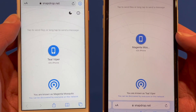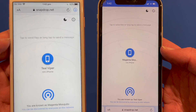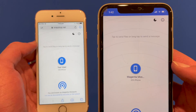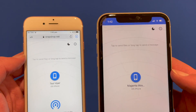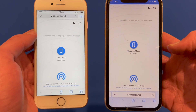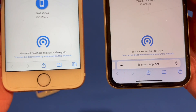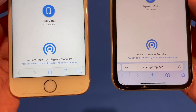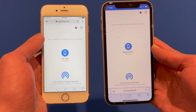It will give you a random name by default. My iPhone 11 is assigned 'Teal Viper' and the iPhone 6s has some other name — 'Magenta MOS' — random names assigned to your devices on the network. It also tells you what name you're known as and says you can be discovered by everyone on this network. So if you're on the same Wi-Fi network, this will work.